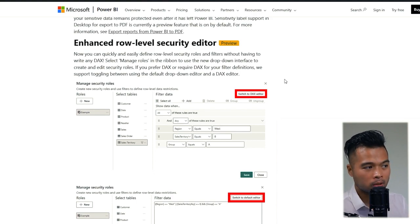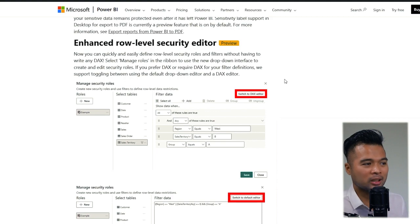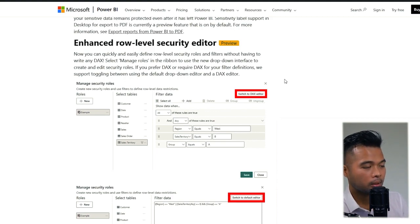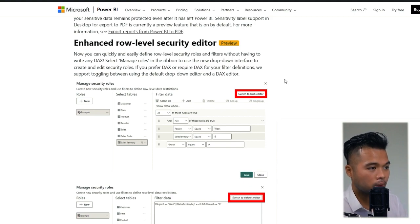And typically they're not too complicated, but it can be daunting, especially if you don't use DAX frequently. Now you have the option to switch to edit in either DAX or the default editor.